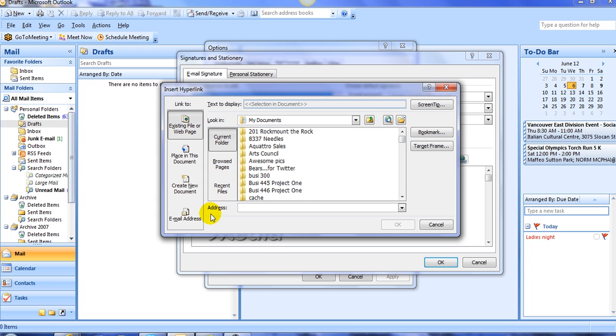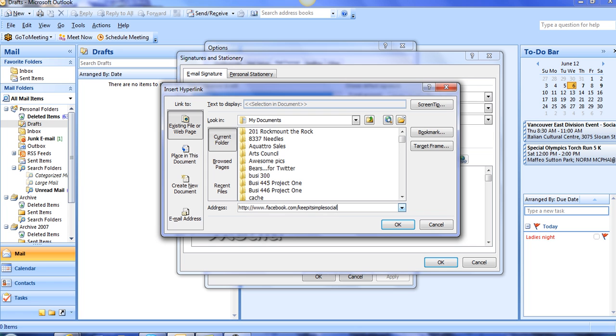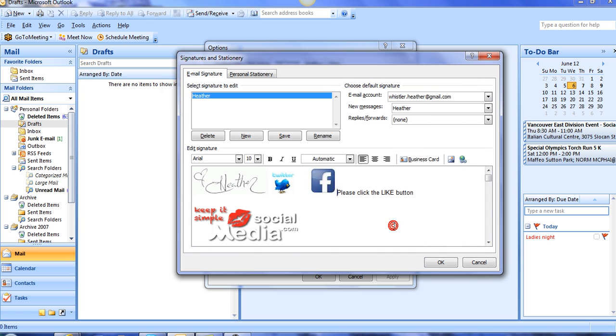At the very bottom down here, it says Address. The address that they're looking for is your vanity URL or your Facebook address. In my case, mine is http colon forward slash forward slash www.facebook.com forward slash, and then whatever your vanity URL is. In my case, it is keep it simple, social media, double check, it's correct, and I go ahead.